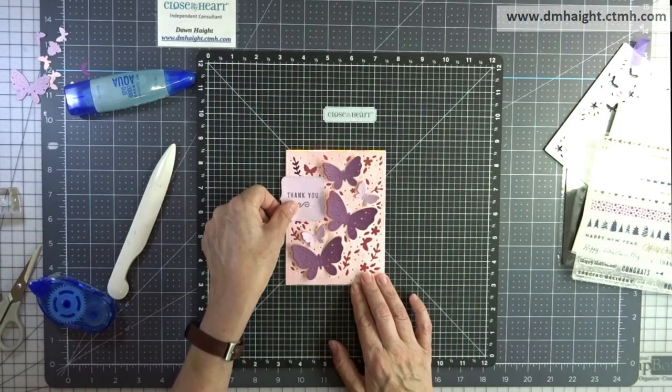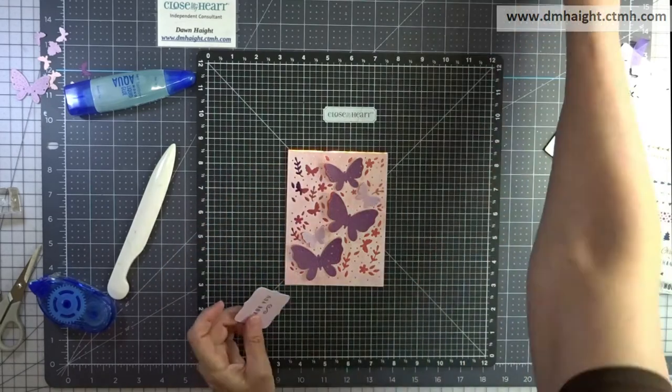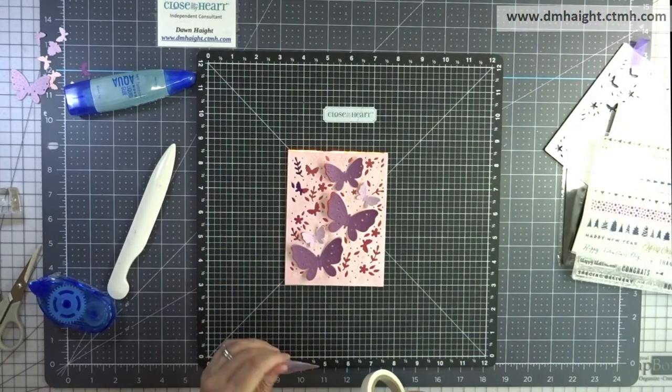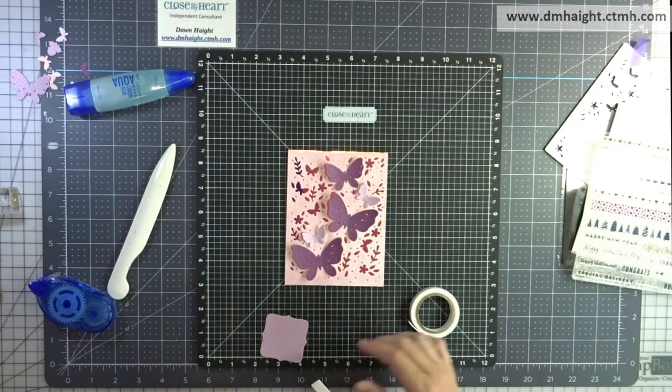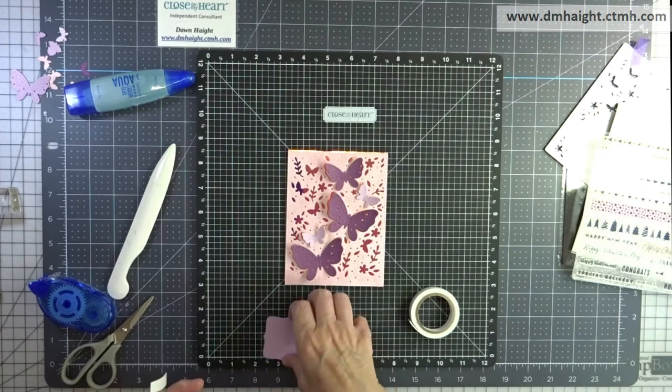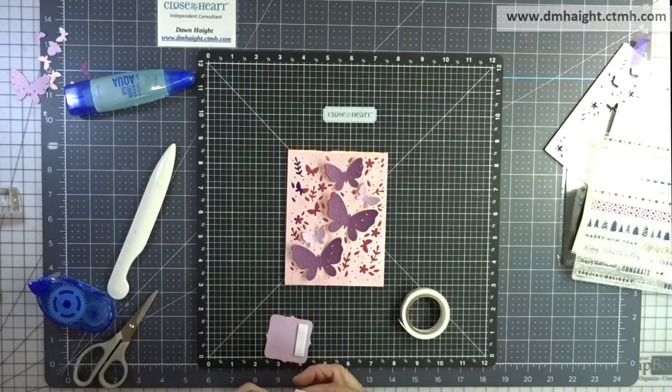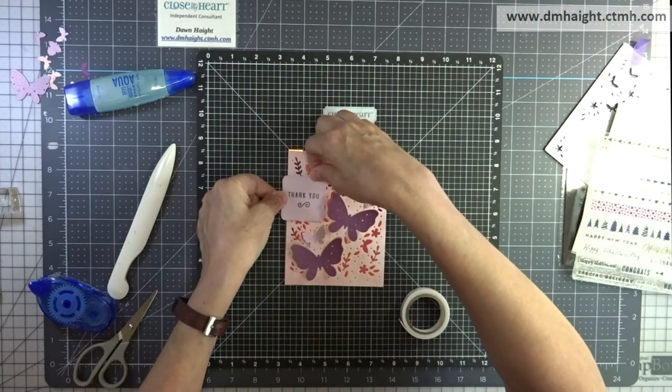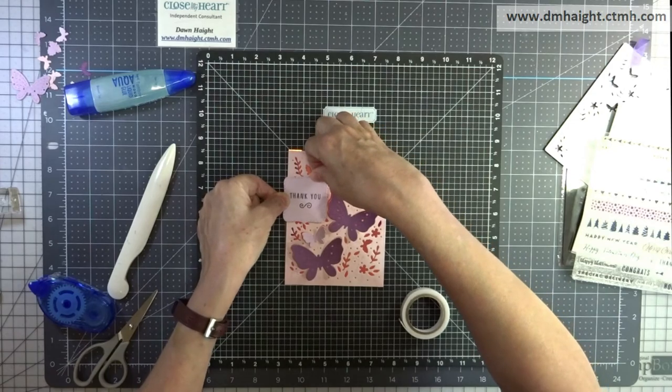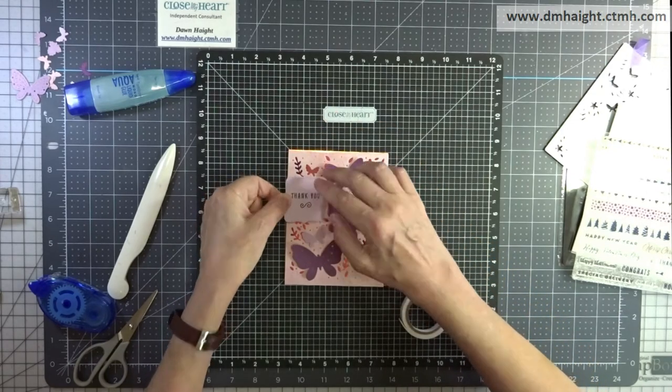So my sentiment, I'm going to pop that with some thin foam tape. And I'm intentionally leaving some of that bracket hanging over the edge. I'm going to trim it after I get this adhered. So I'm just going to put that down with the foam tape. And then I'll just trim off the excess.